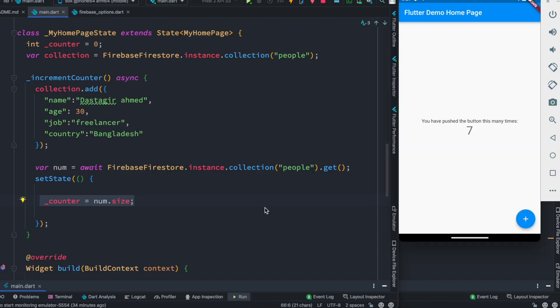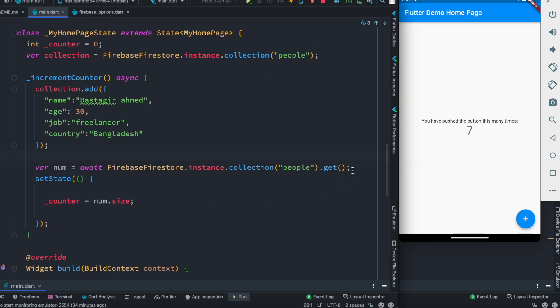So that's how you create a Firebase collection, add data to it, and get the total number of documents from it. Thank you!